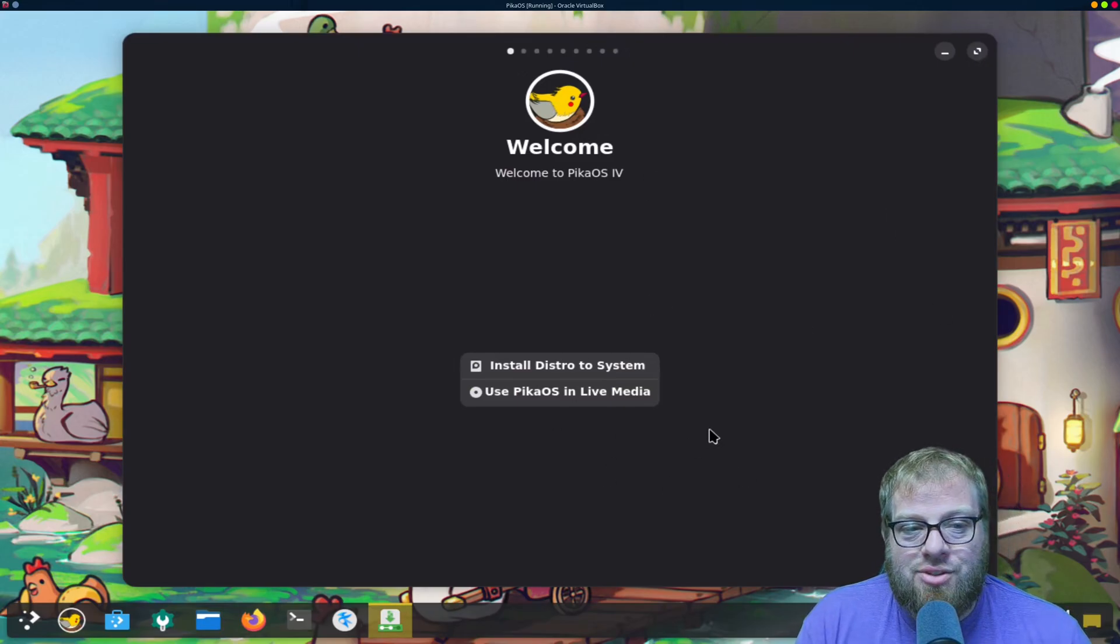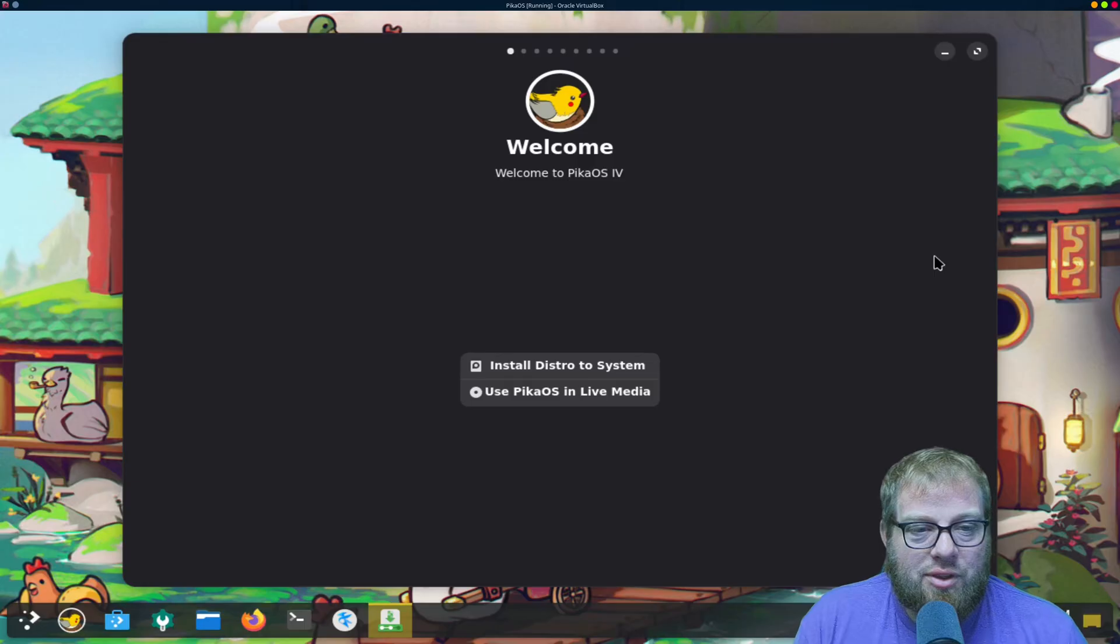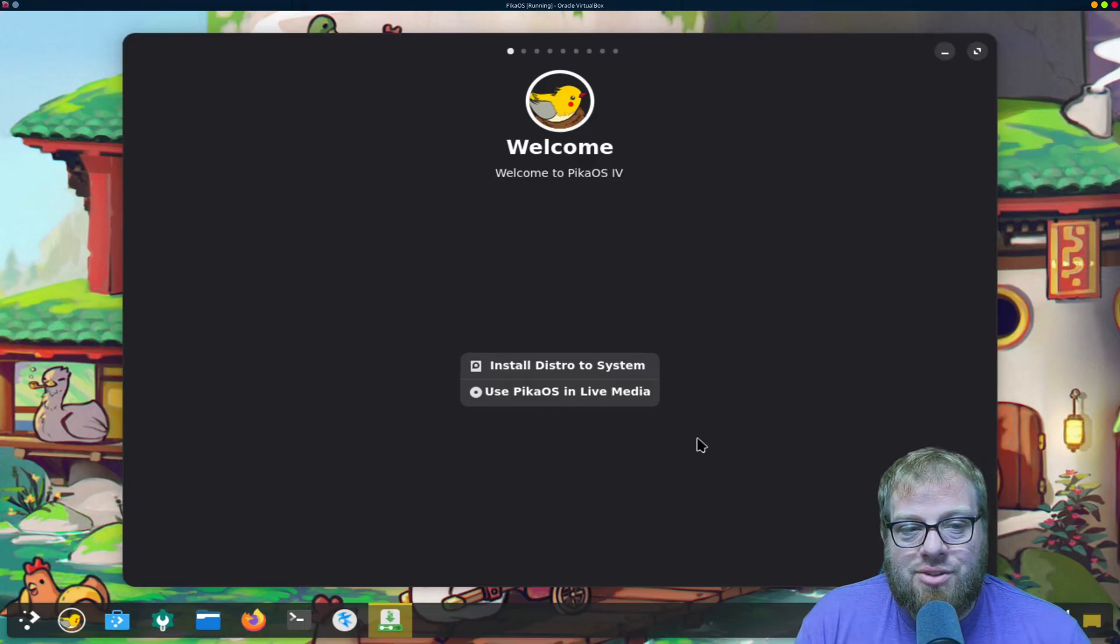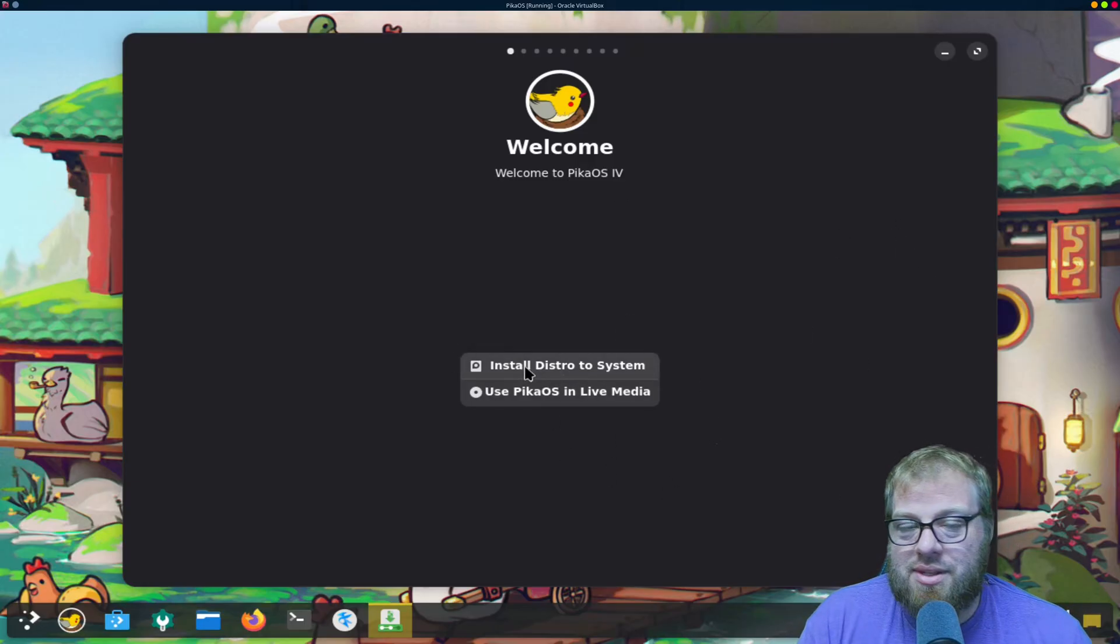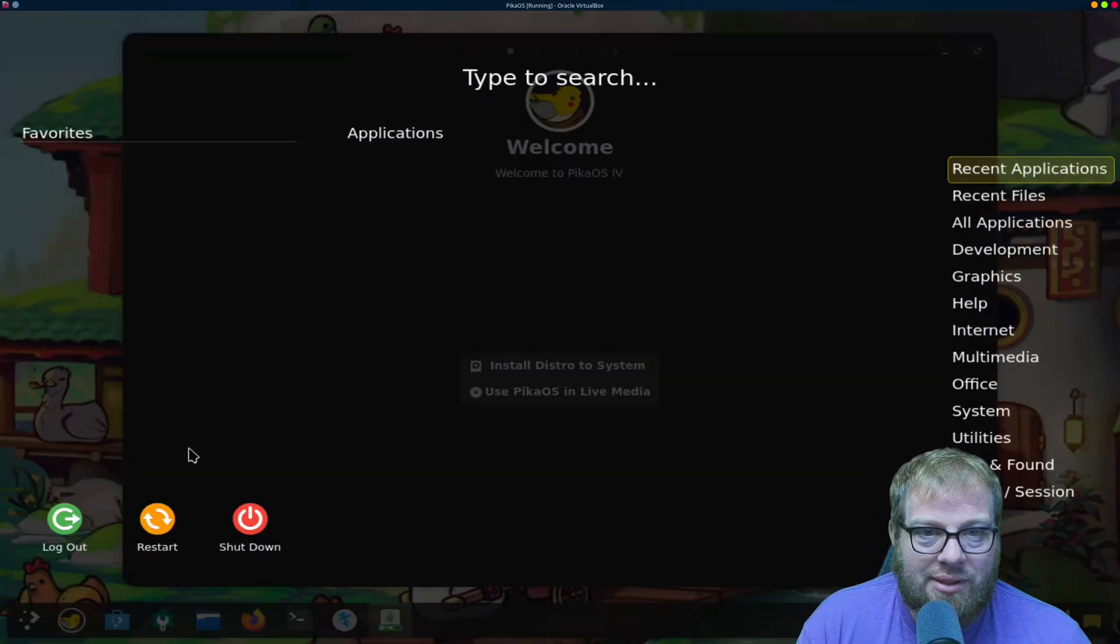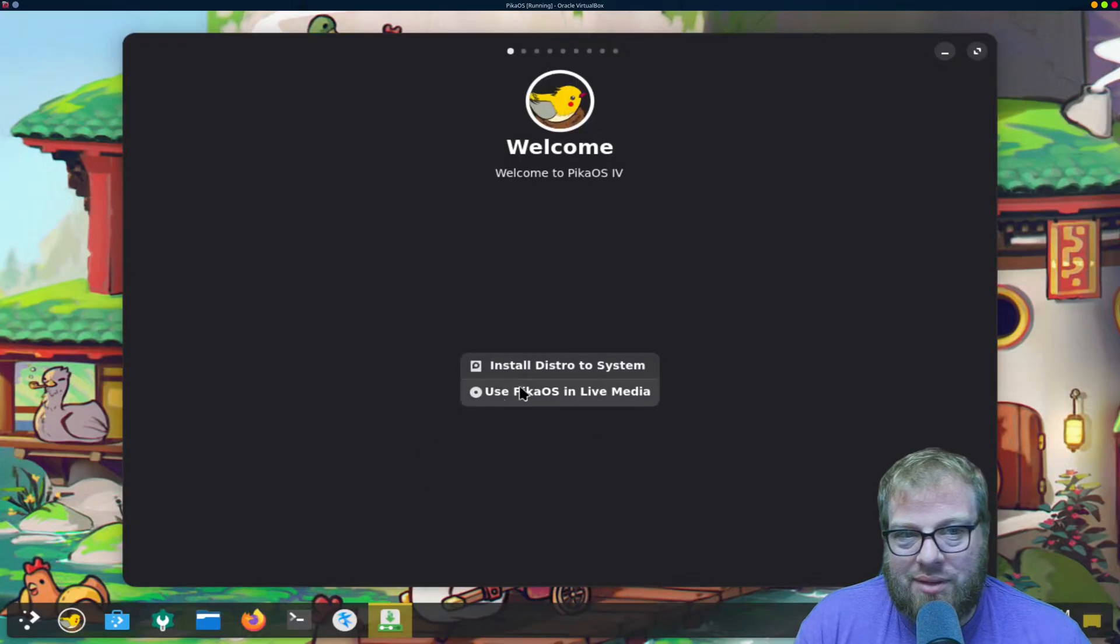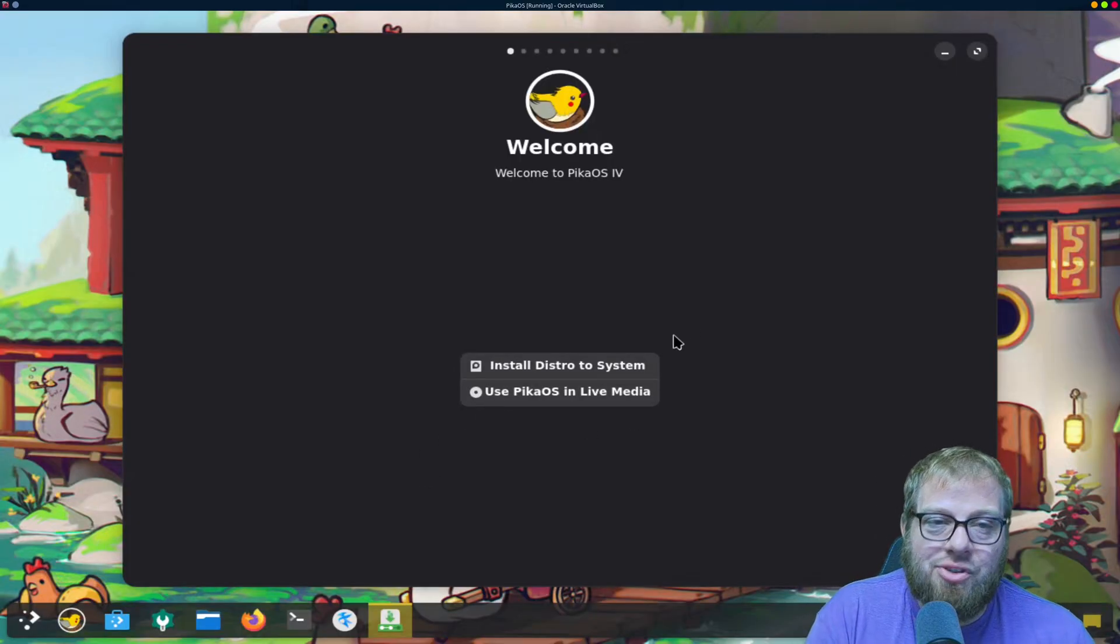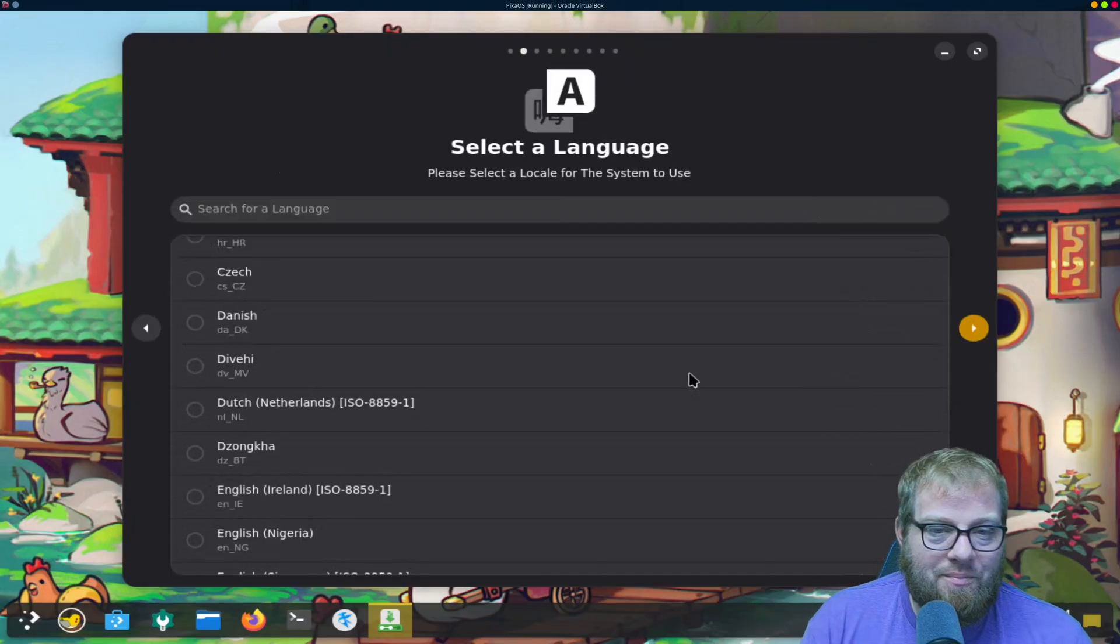If you just let it sit it'll automatically boot into this. If you click a button on the keyboard, it's going to give you the other option. So install distro to system, this is going to be the first thing that we're interested in. There's a lot of fun stuff that's inside of here but it's not really relevant.